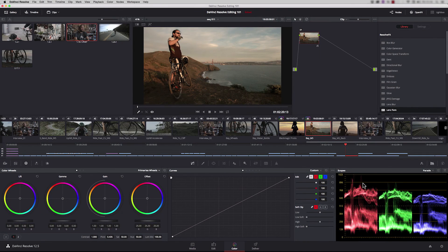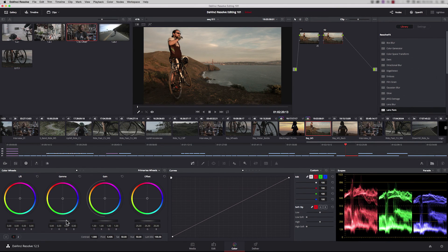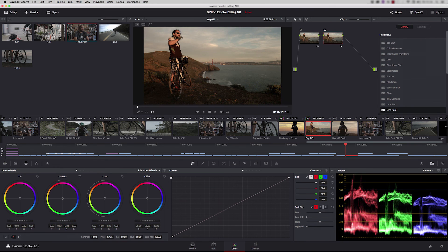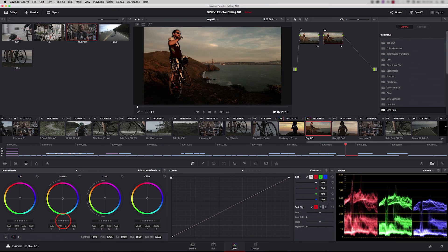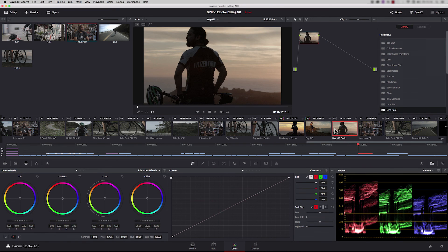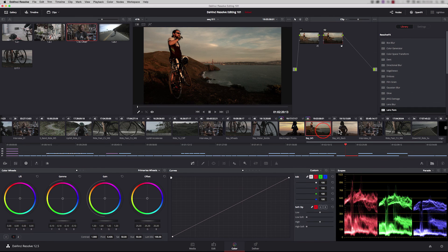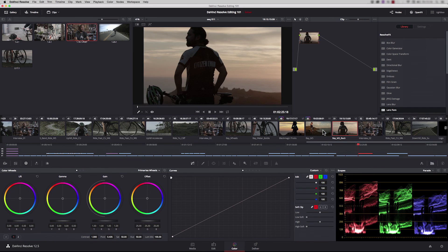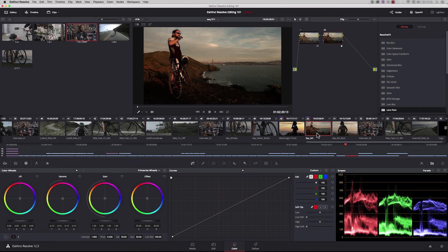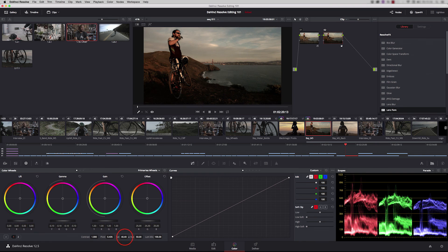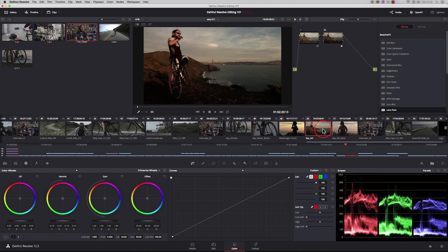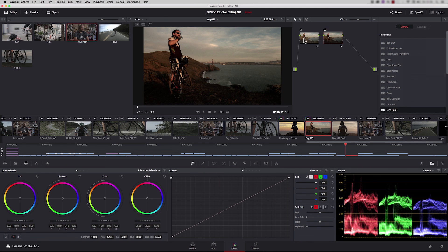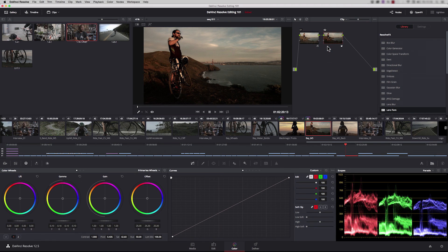Resolve has now given us a much better starting point for the grade. Now we can work on this. Let's add another node and pull the gamma down a little bit. It's still quite bright compared to the next shot. It's also quite saturated, so let's pull some saturation down. They're matching far better already. You could label these nodes and then grab a still.